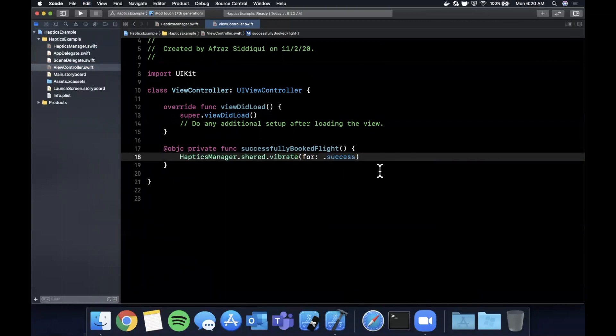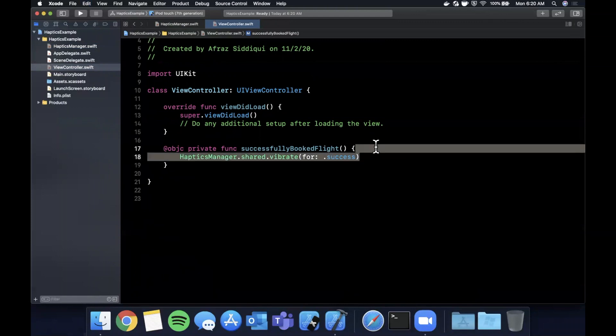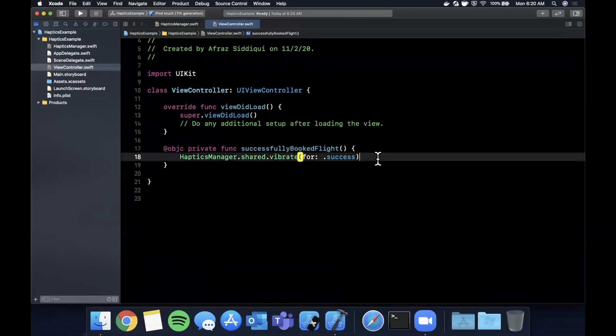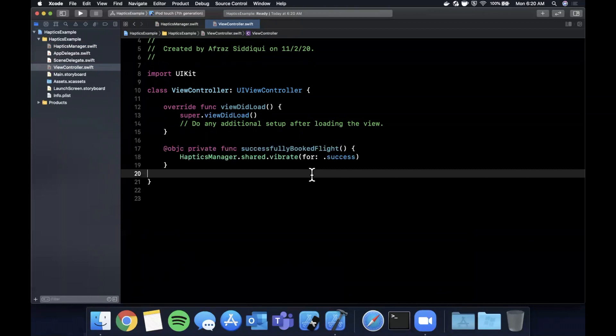We might want to play a successful vibration here so we're going to say shared and we're simply going to say vibration for success. And that's it, that's how you would play a vibration once this function is called. Presumably you would maybe show like a green check mark or some type of UI that indicates the successful action occurred.